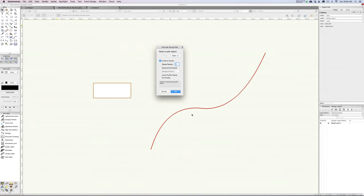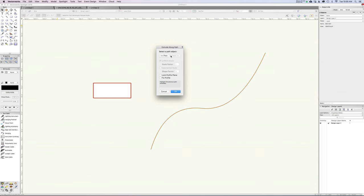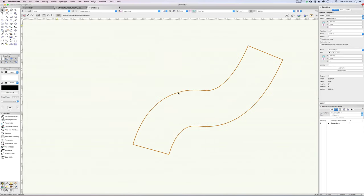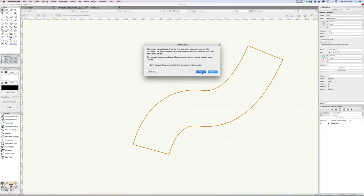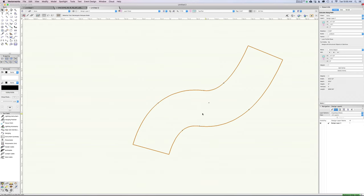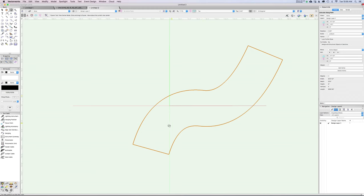It guessed correctly here — this is the path, so that's great. If it had guessed wrong, you can use the Next and Previous buttons to cycle through which object it is. So remember, the red is the path. When I say okay, it's going to go ahead and pull that shape along this profile.